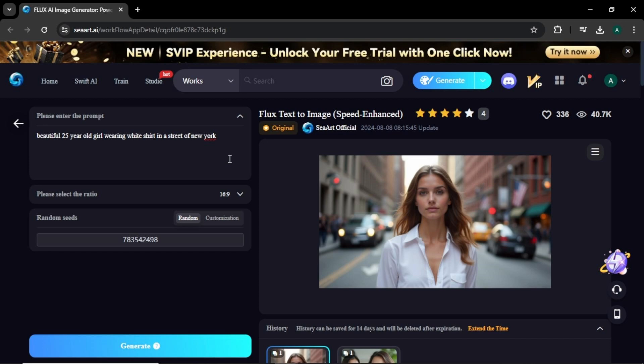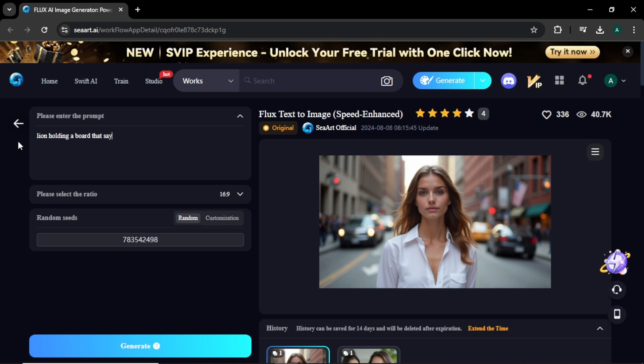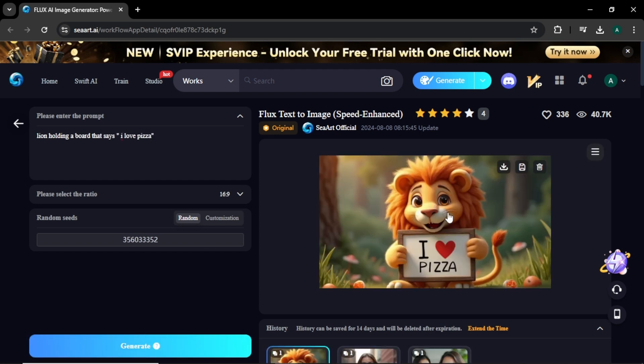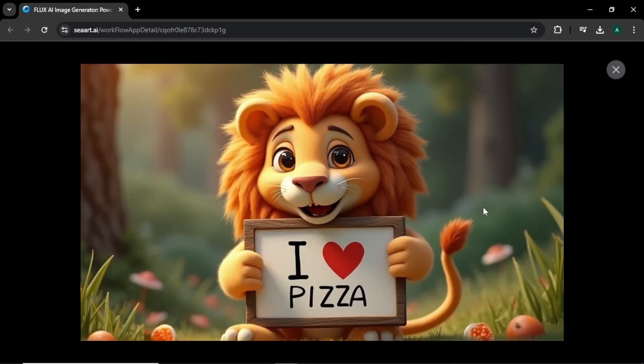Now let's try another one with text. For that, I'm going to enter 'lion holding a board that says I love pizza.' This image is kind of cartoon animation, but the text we entered looks accurate and the lion is holding the sign correctly.